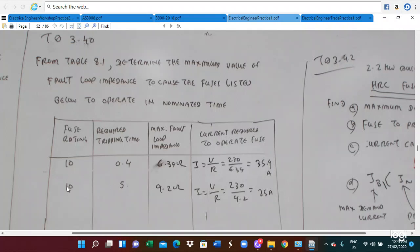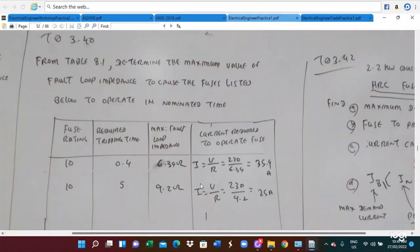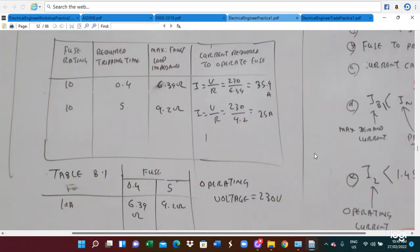For the 10A protective device with a 5-second tripping time, the maximum loop impedance from Table 8.1 is 9.2Ω. So 230V divided by 9.2Ω gives us 25A. This is the way we calculate the operating current from the loop impedance values.